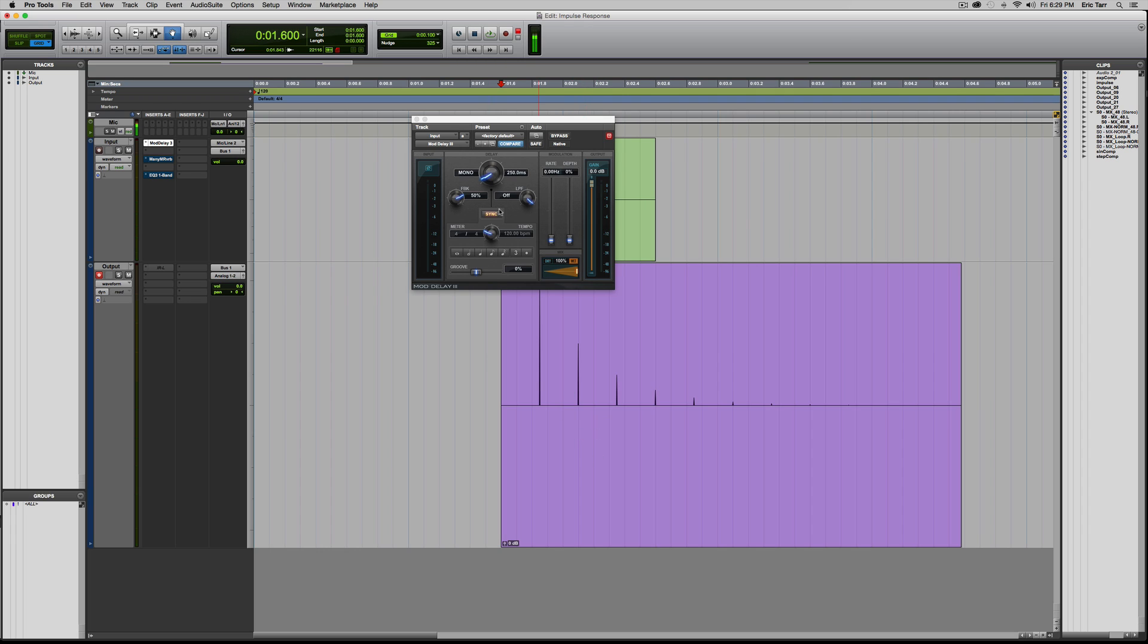Another thing that I'll demonstrate with the delay effect, which isn't always intuitive for some people, but by capturing the impulse response, you can definitely visualize it, is if I change this feedback from being 50 percent down to negative 50 percent.